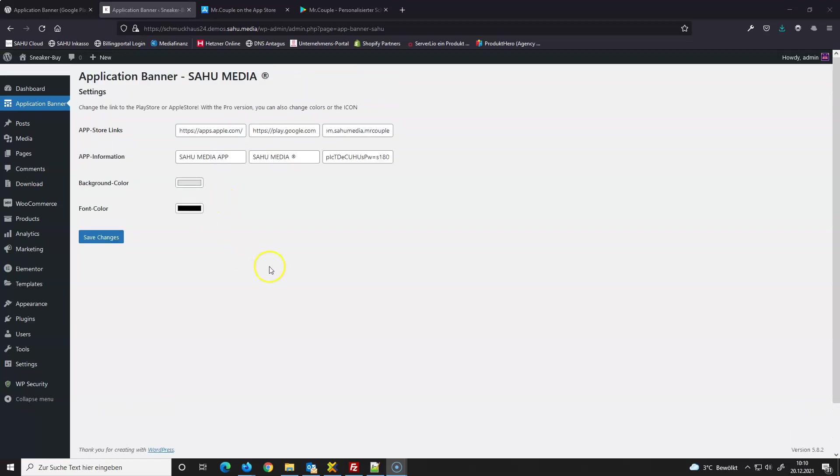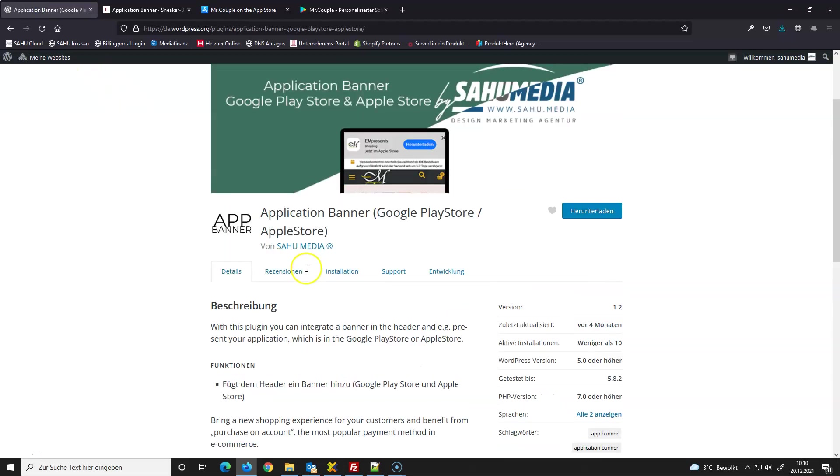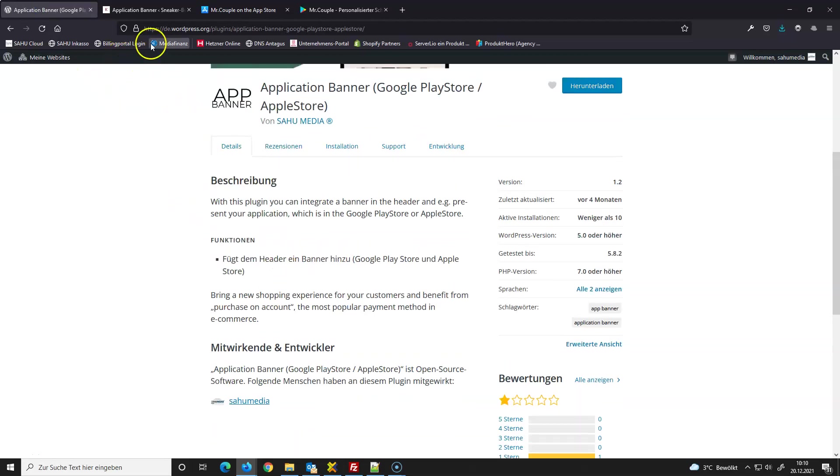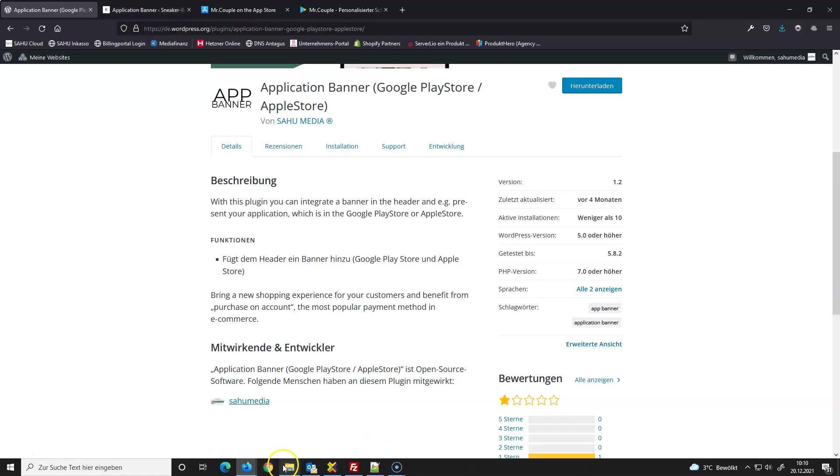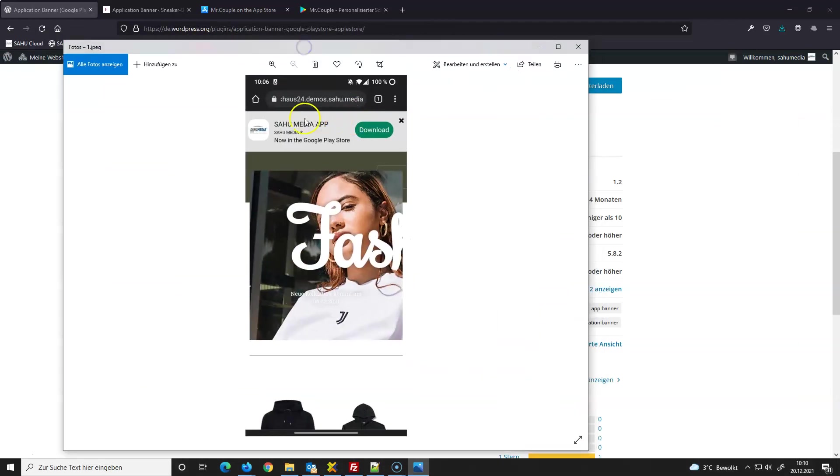Hey there, nice to meet you. Now I will show you the Application Banner plugin for WordPress. It's really easy - you can create application banners on your webstore or website. For example, I have this image here and this banner on the top bar. That's what you get if you install this plugin.